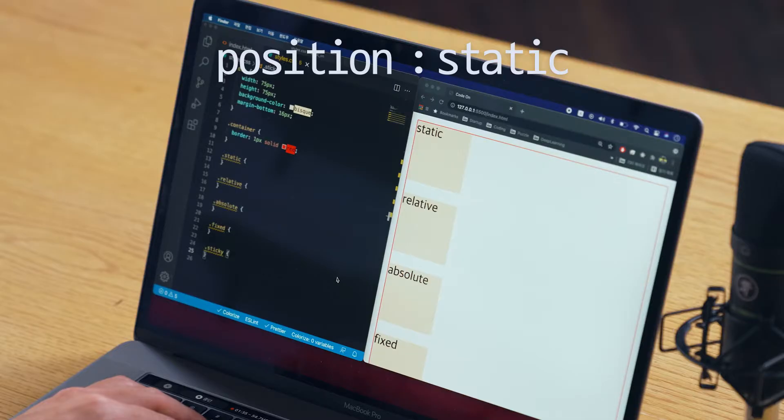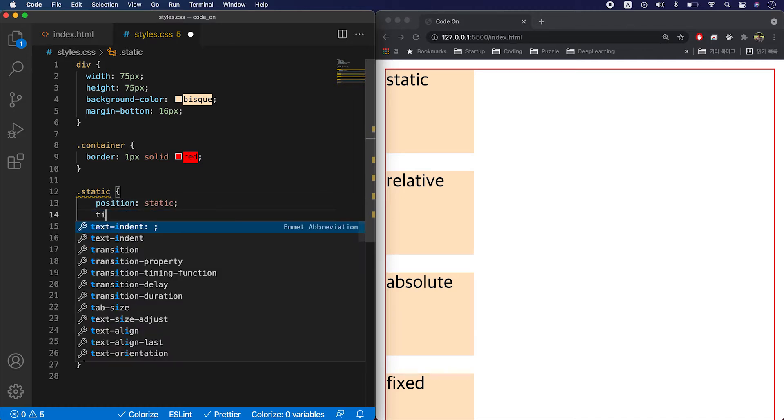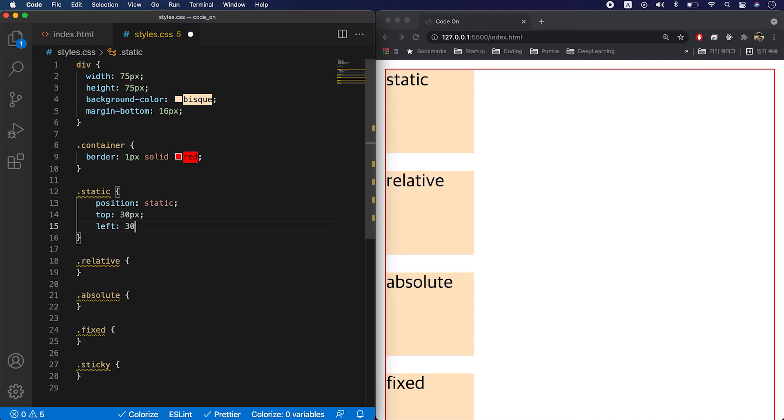Let me show you some examples. First one is static. Static is the default property, so if you don't set anything explicitly, everything is static. But when you apply top, right, bottom, or left properties to static elements, nothing changes. You see that the element just stays there.